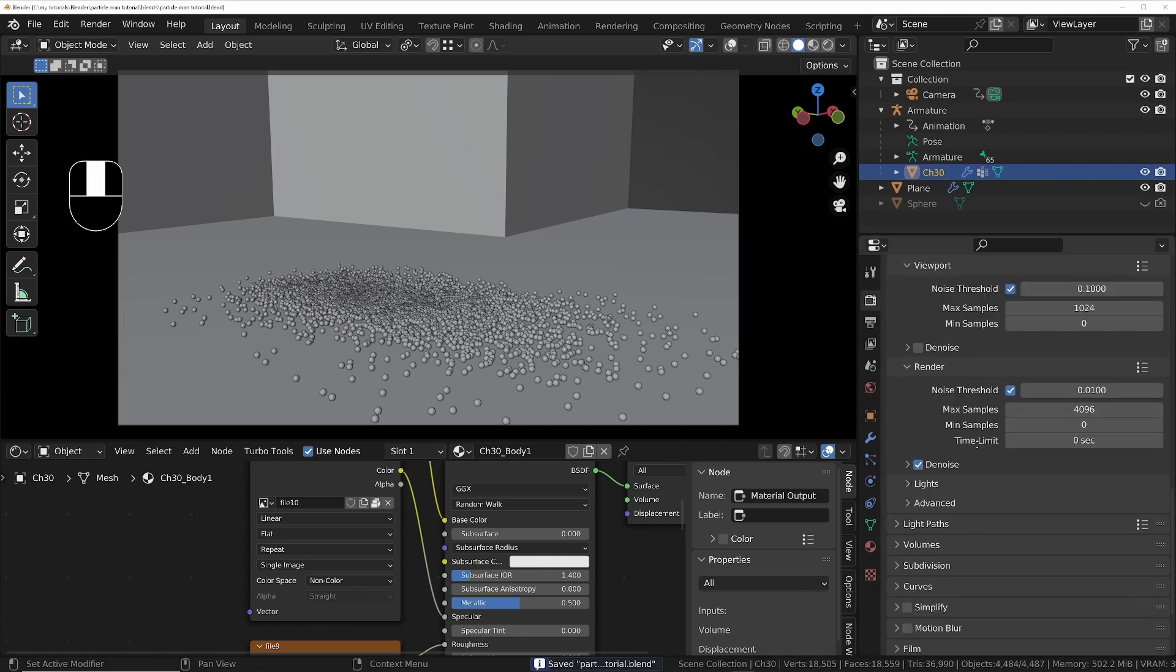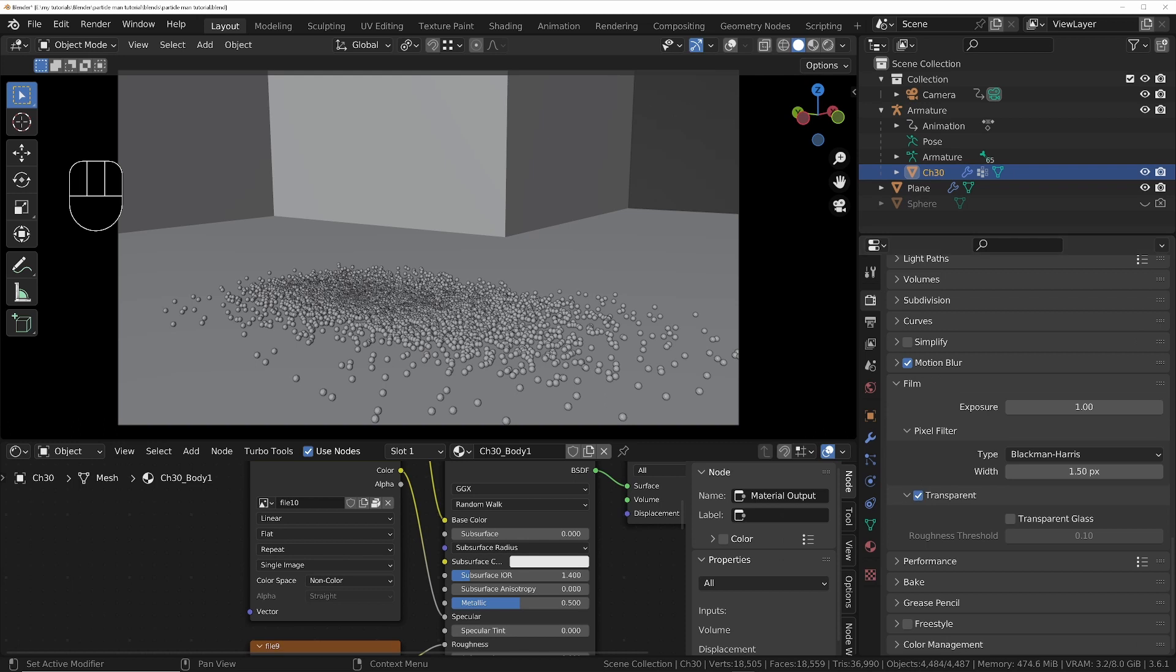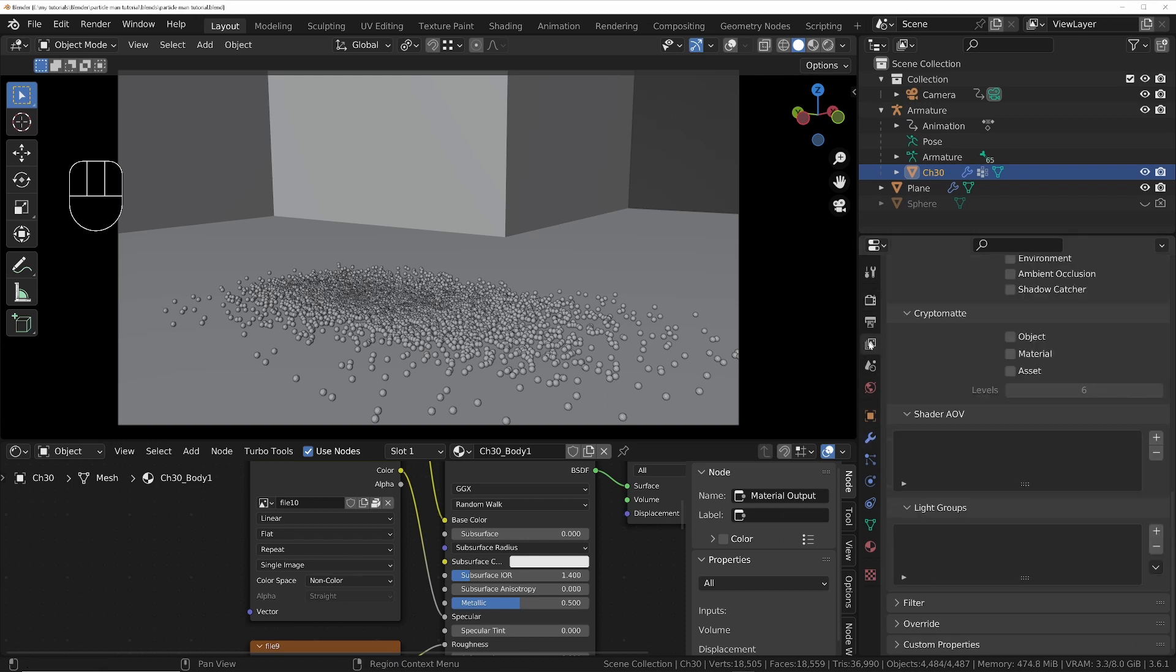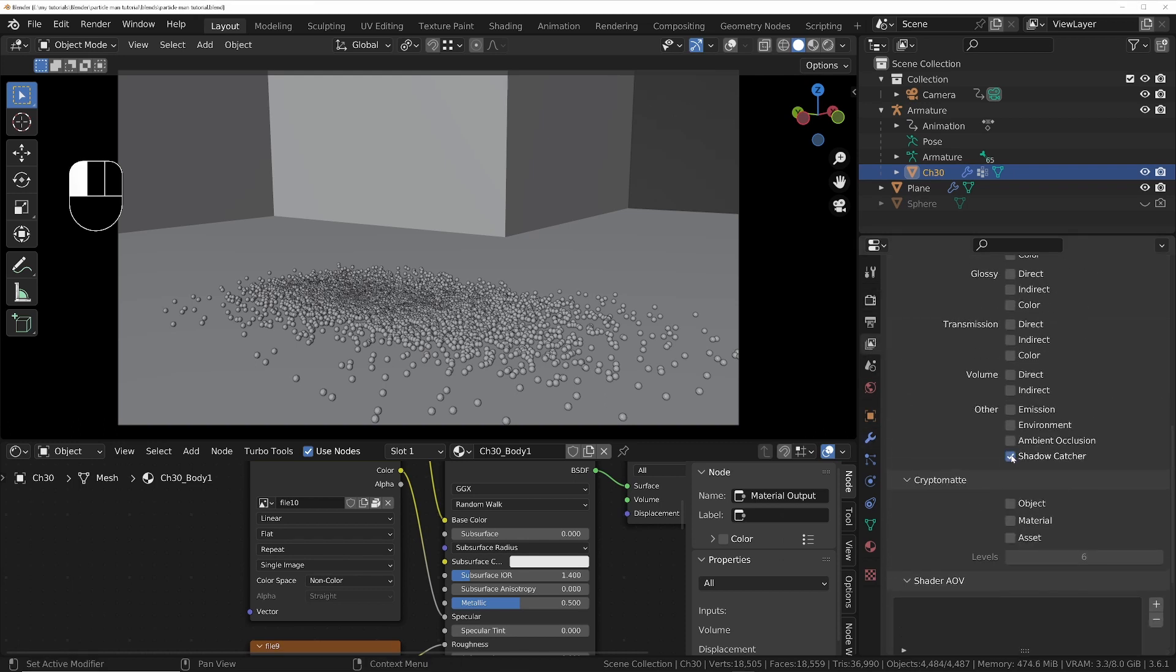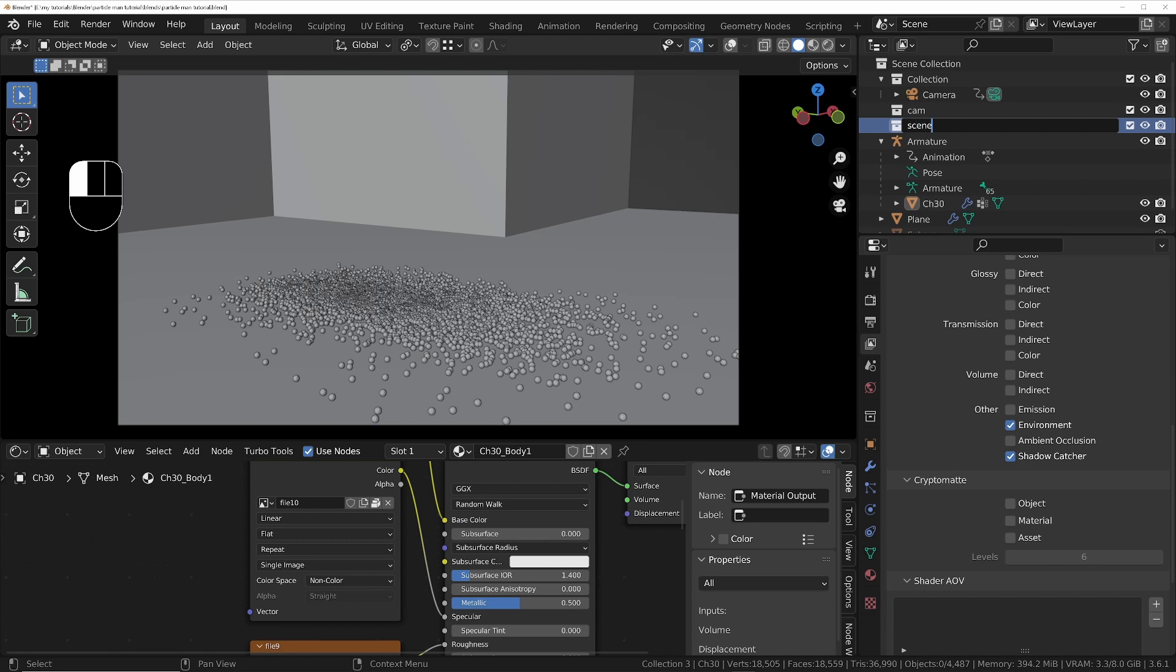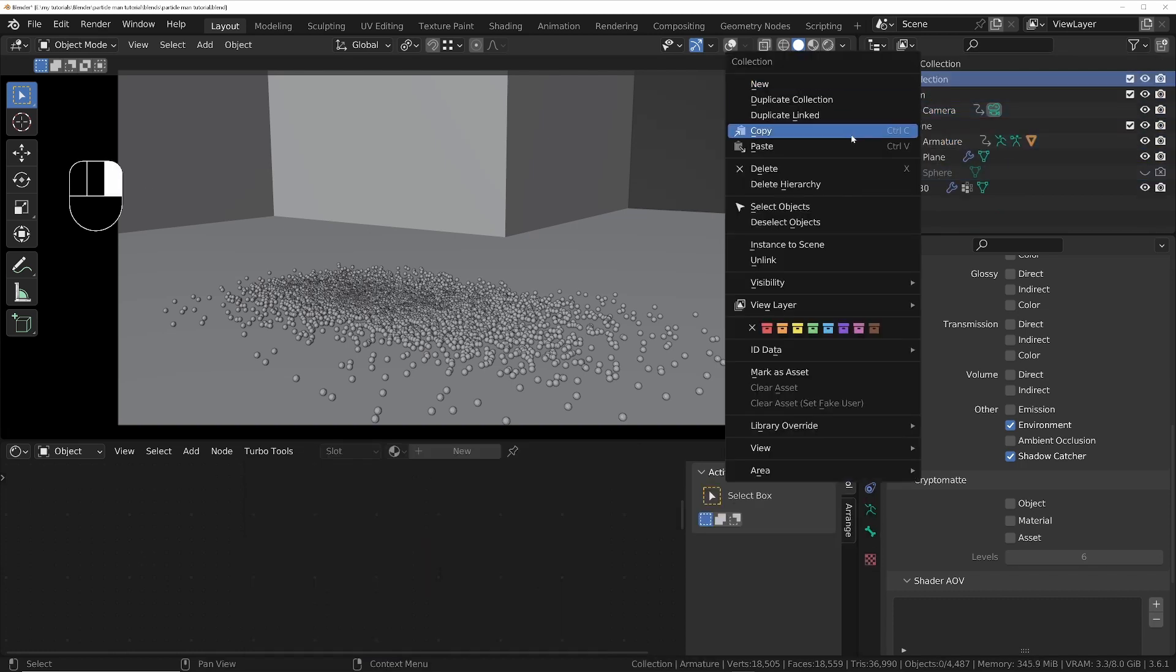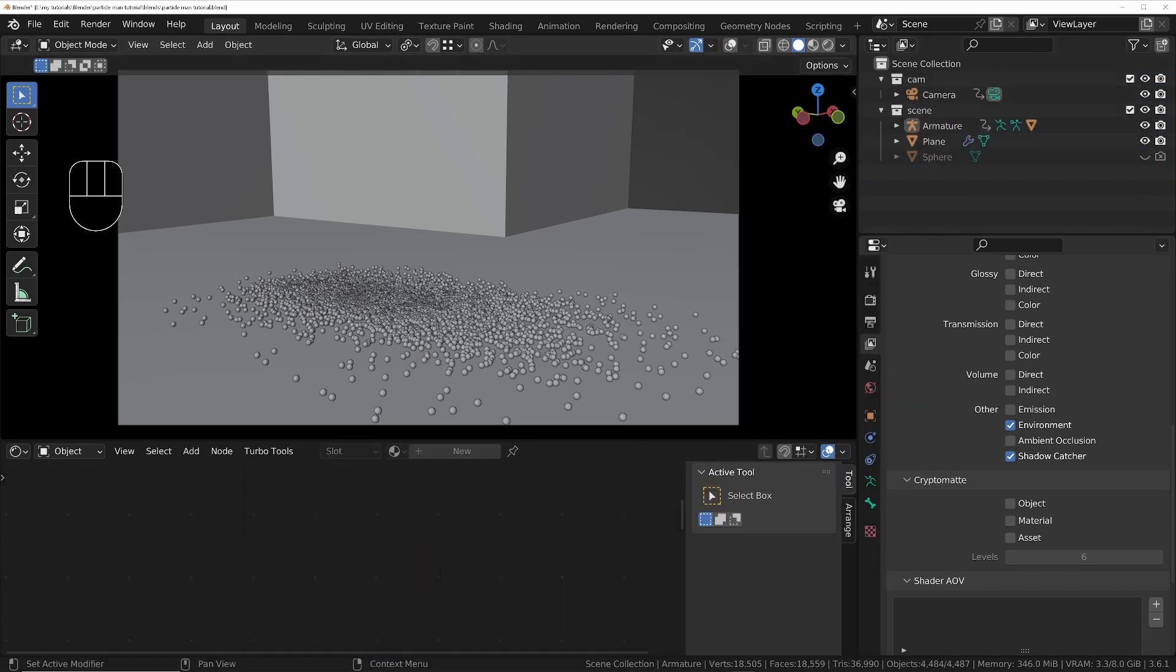We'll turn on motion blur and also turn on transparency under the film options. Enable the shadow catcher and environment pass. Separate the scene and the camera into two collections.